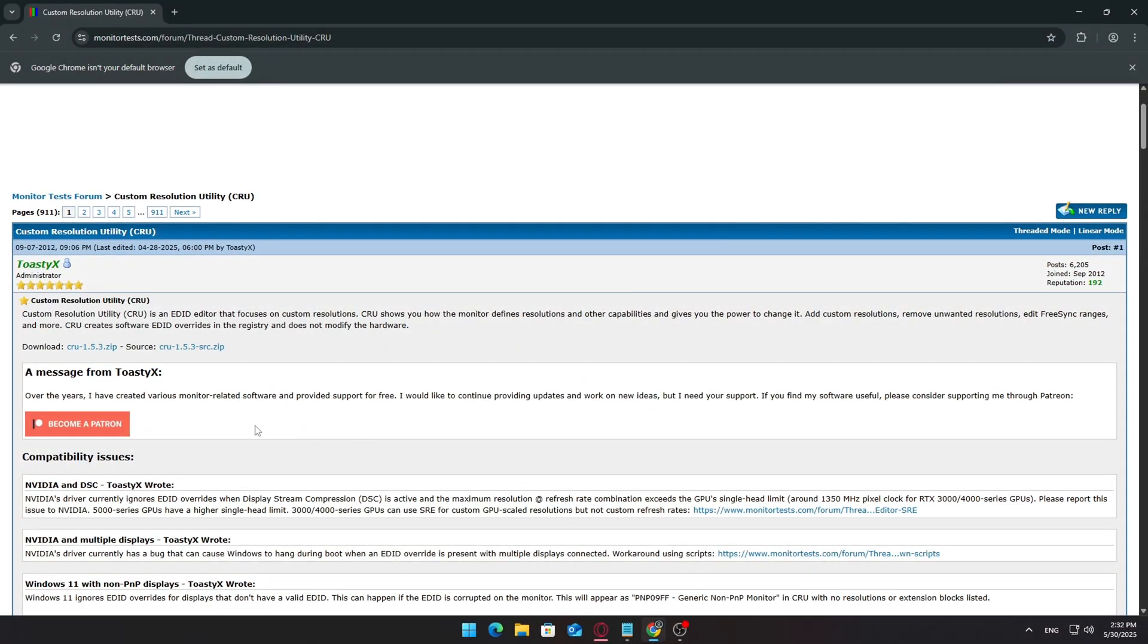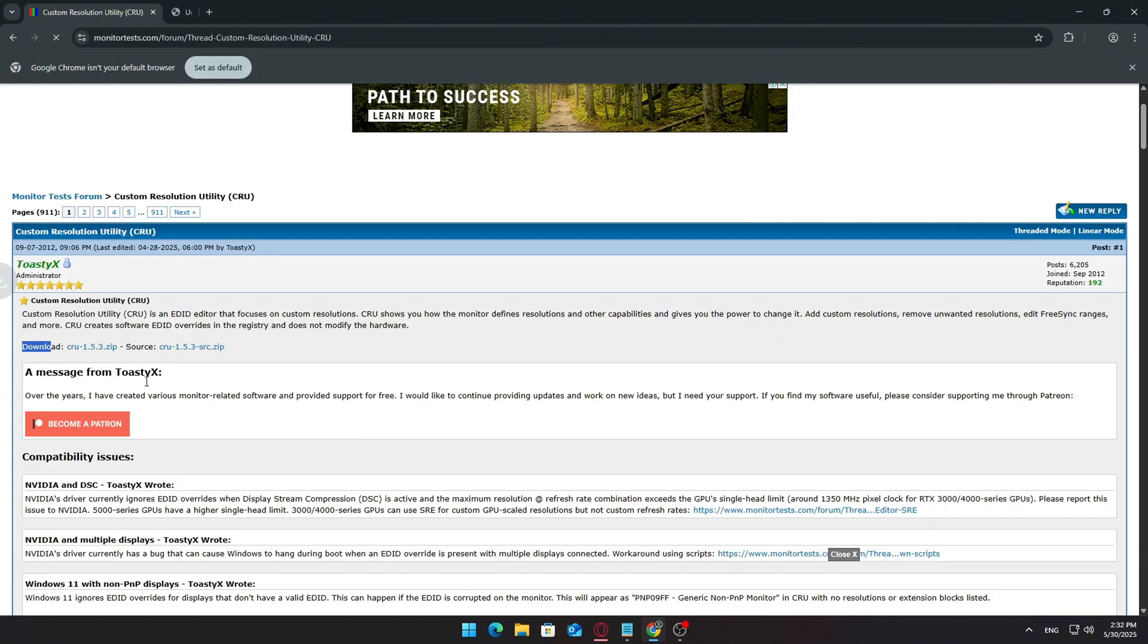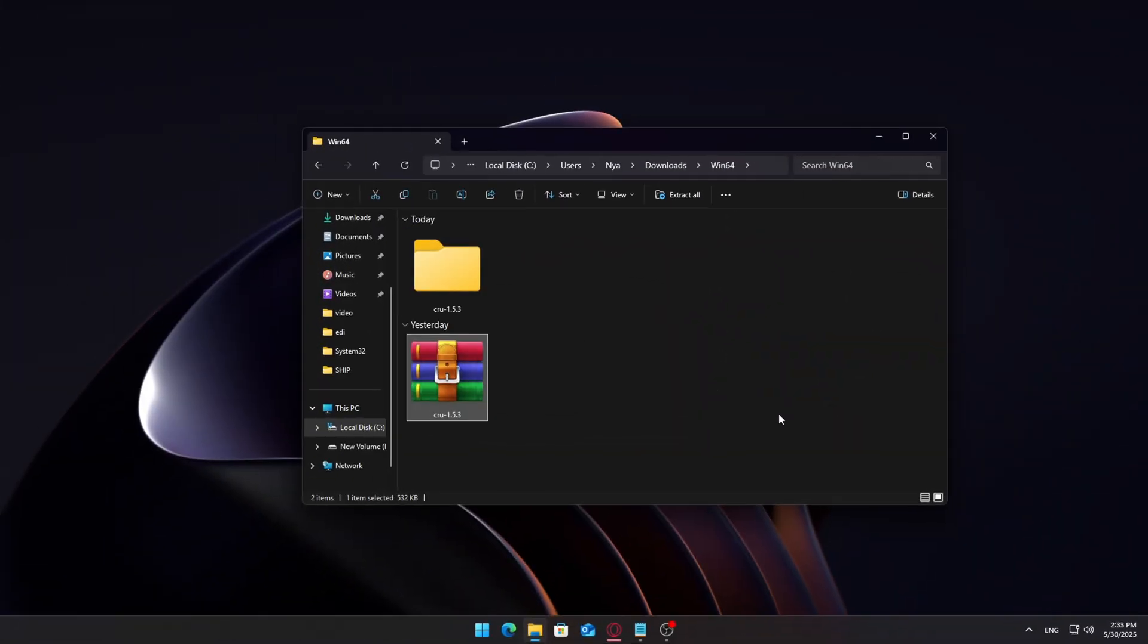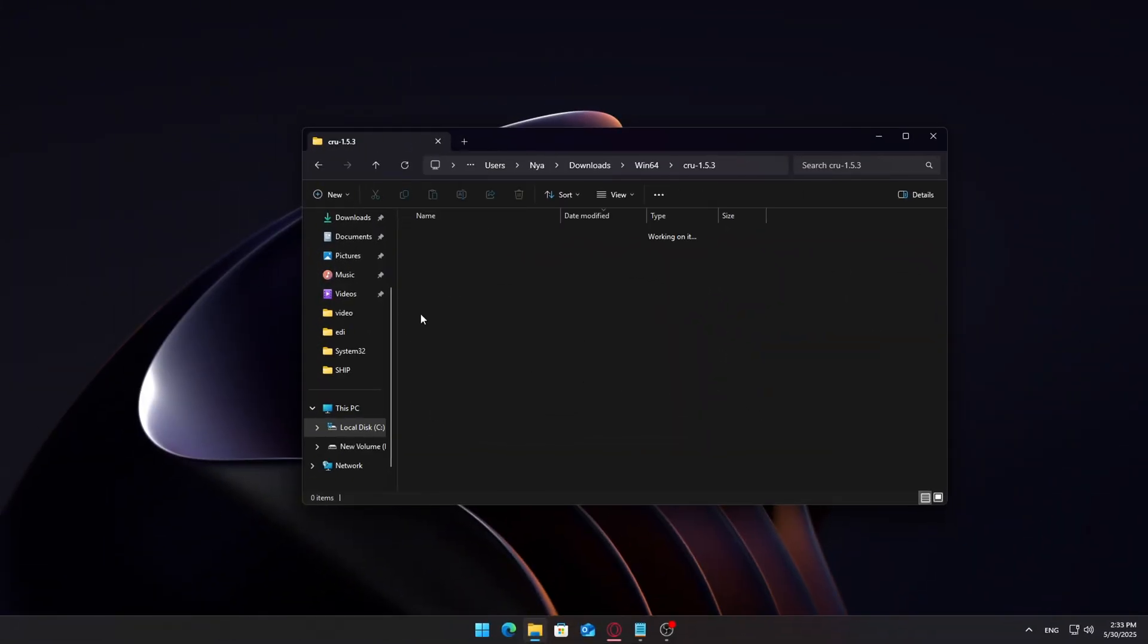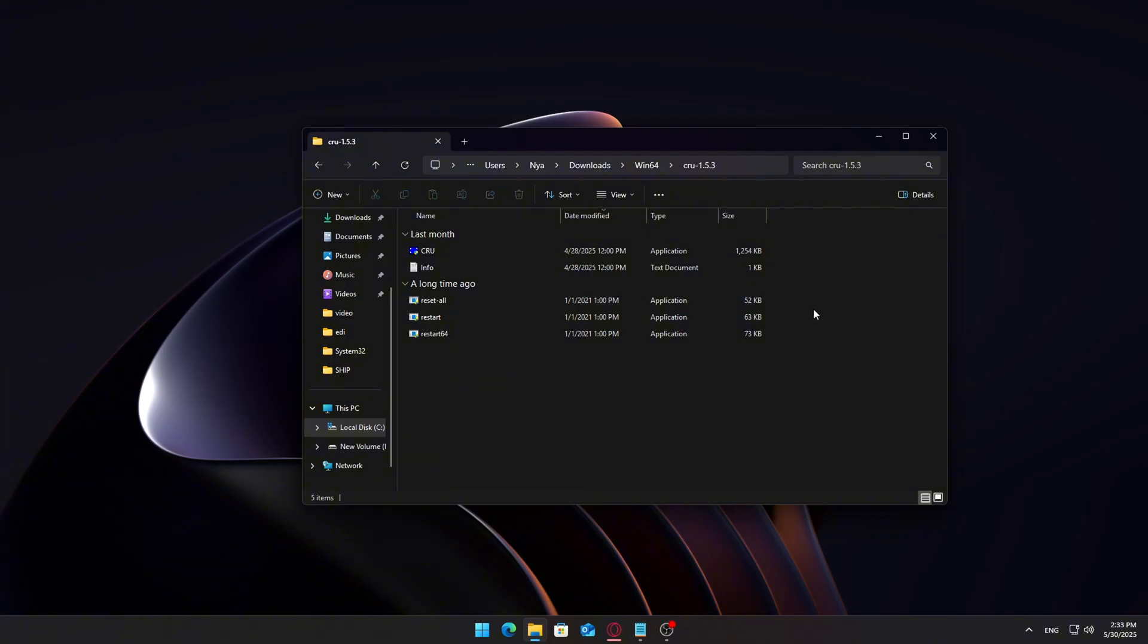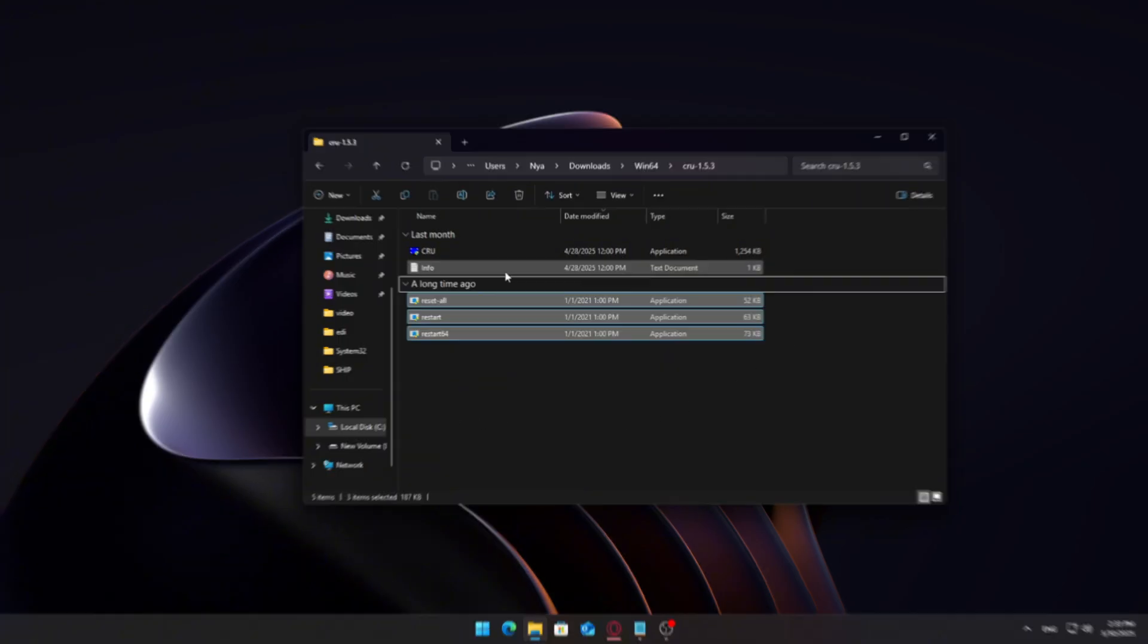First, head down to the description where I've linked the CRU tool. Download and extract the contents to a folder on your desktop or somewhere convenient. CRU is a lightweight tool that doesn't need to be installed. Just unzip and run it.